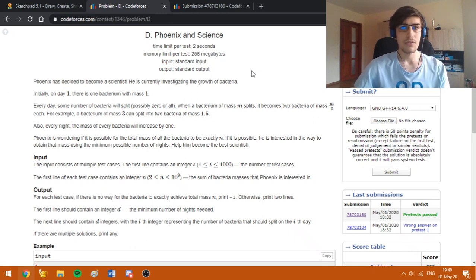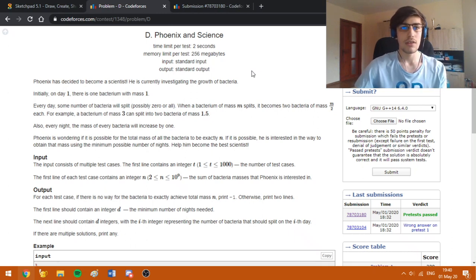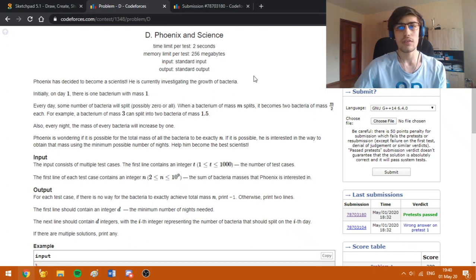Hello everybody! Today I am going to explain how to solve problem D, Phoenix and Science, from Codeforces Round 638 Division 2.